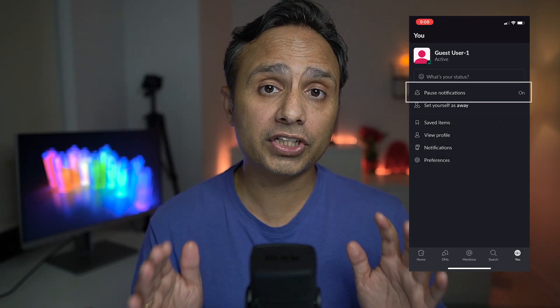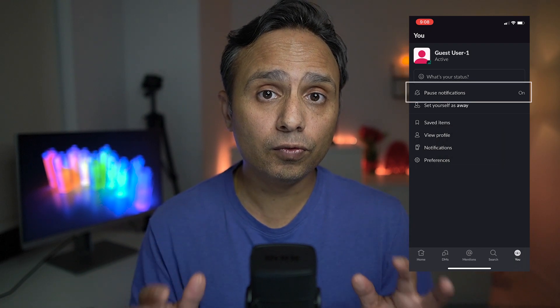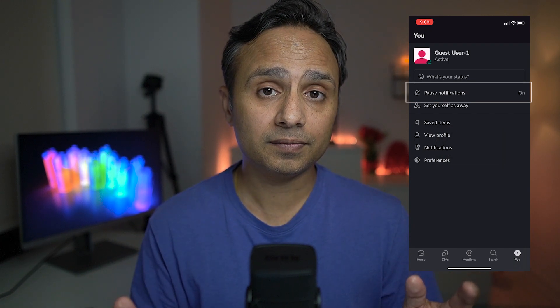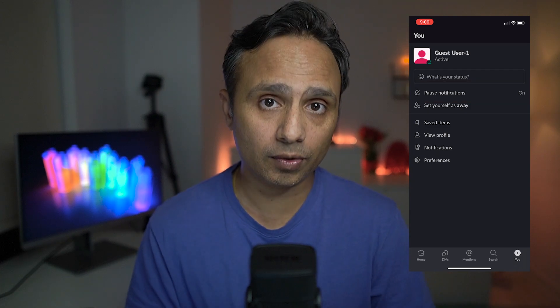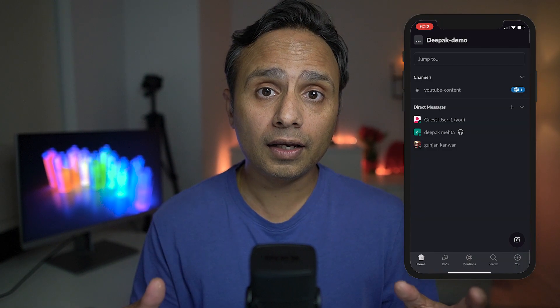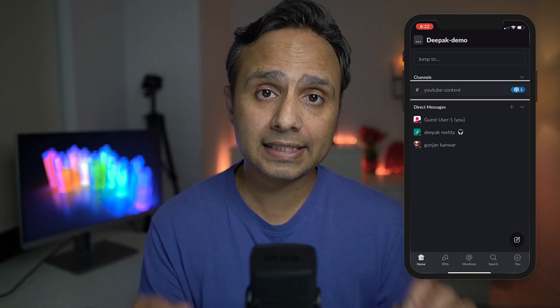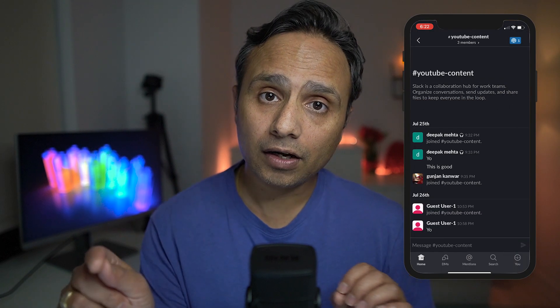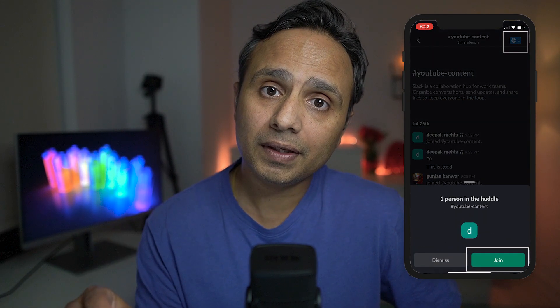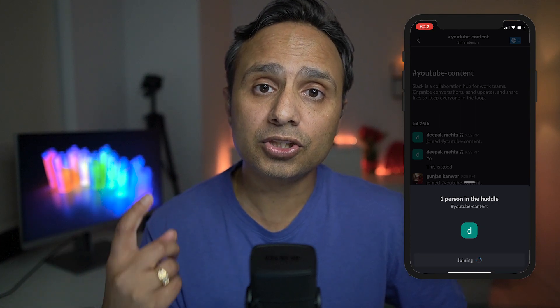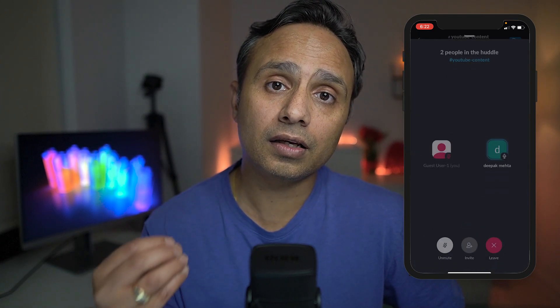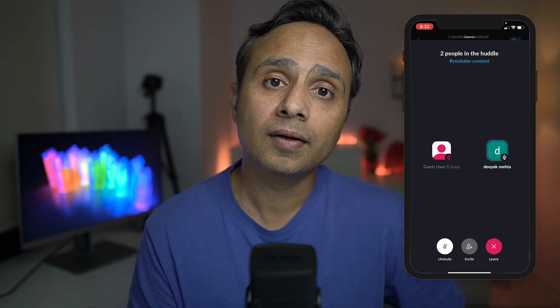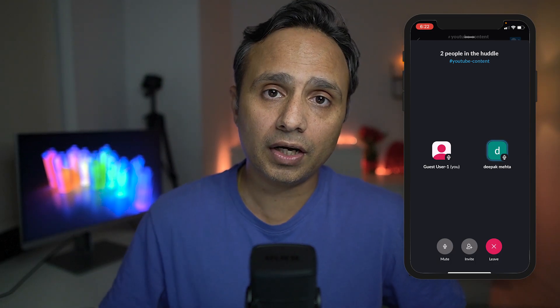Note, if you have notifications turned off, then you won't see the invite notification coming through your mobile or desktop device. The other way of joining the Huddle is if you go and select the channel and click on that antenna icon on the top, you will be able to join the Slack Huddle this way as well without having to click on the notification icon.